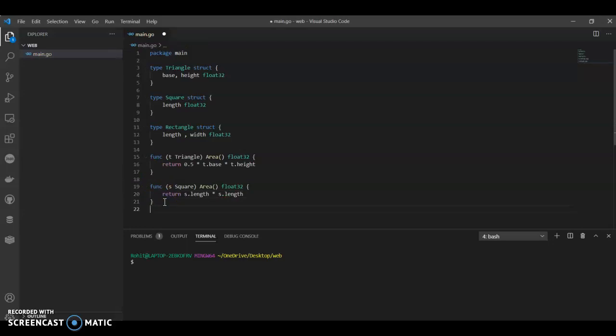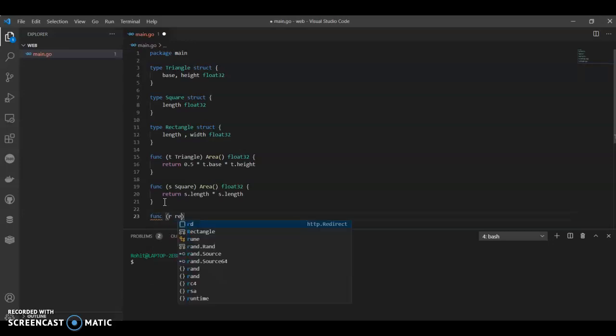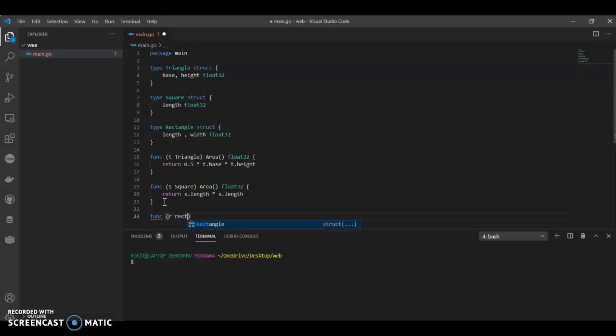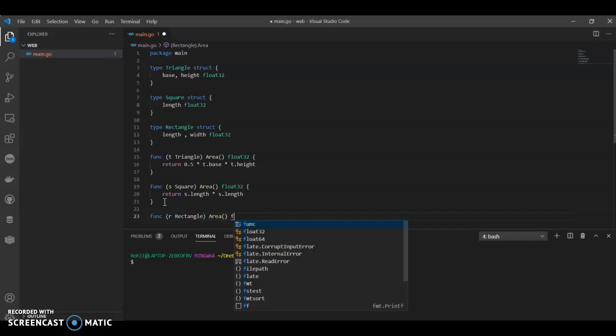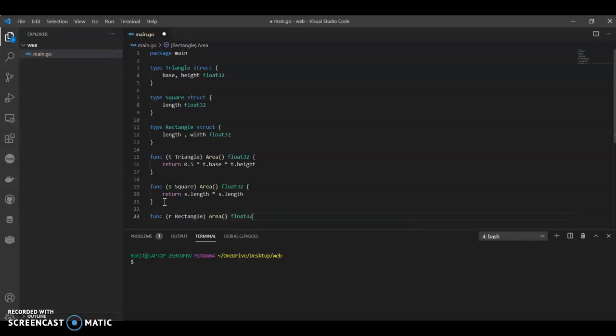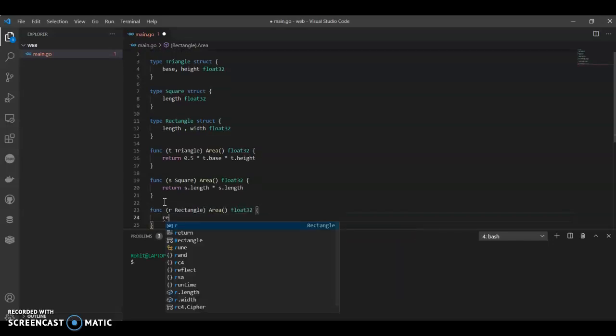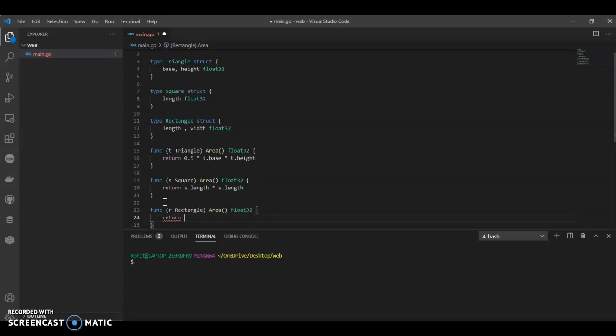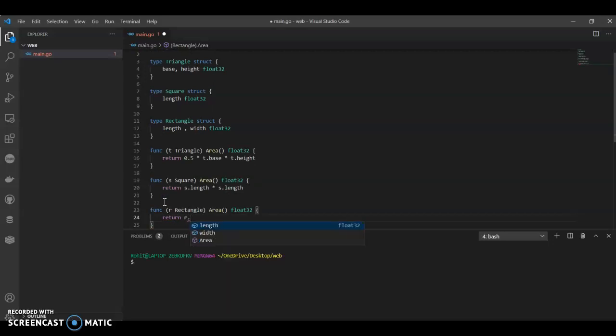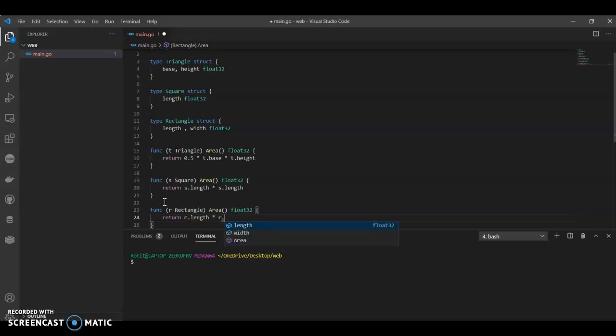And now we have one more, that is rectangle. Rectangle, we want the area. Return. What is the formula for rectangle? Length into width. R.length into width.